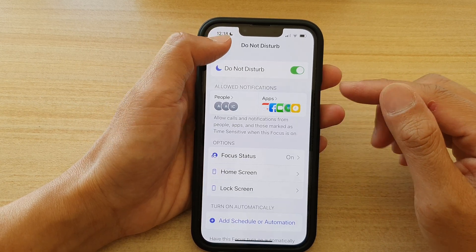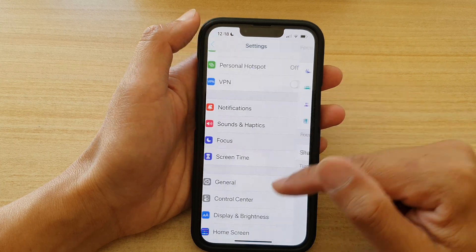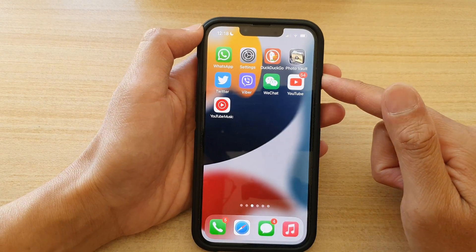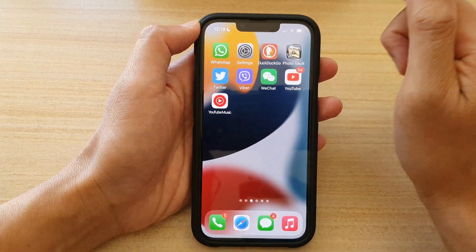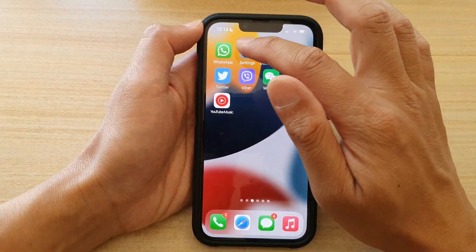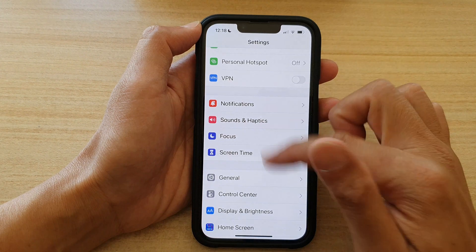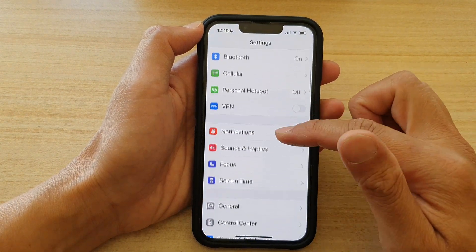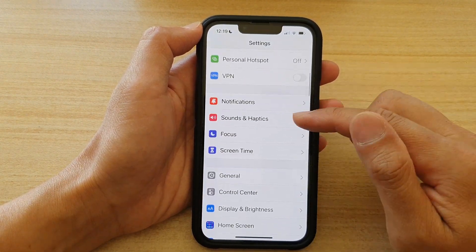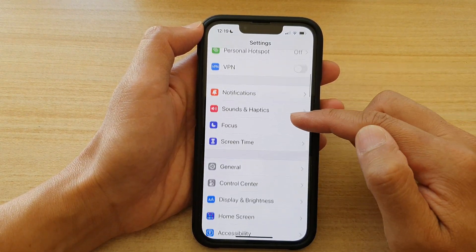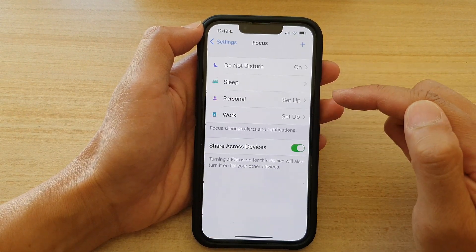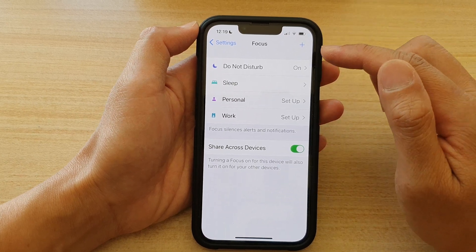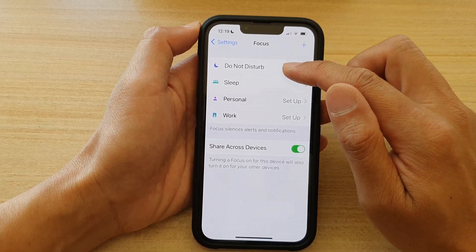First, let's go back to your home screen by swiping up at the bottom of the screen. On the home screen, tap on Settings. In Settings, go down and tap on Focus, then tap on Do Not Disturb.